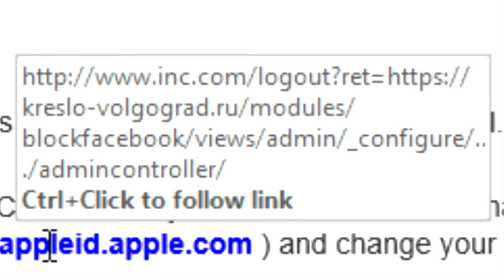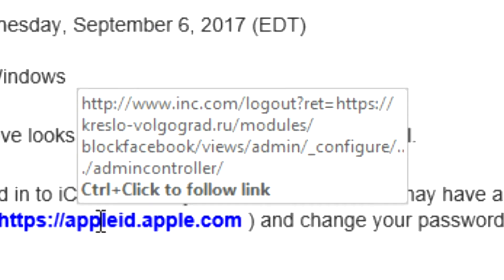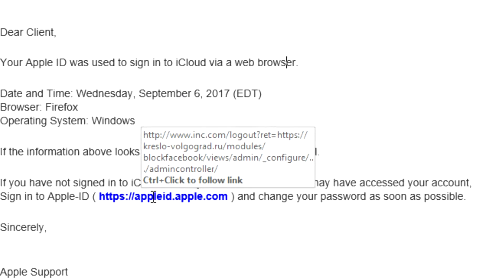Look where it's going. Inc.com, log out, blah blah blah, and then it goes to CrescoVolgograd.ru. That's not Apple ID.